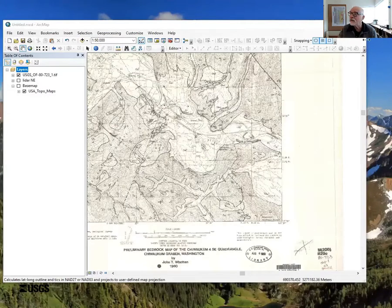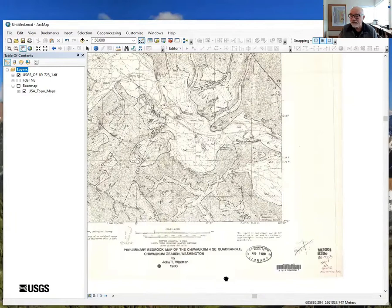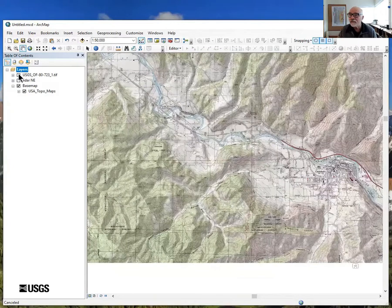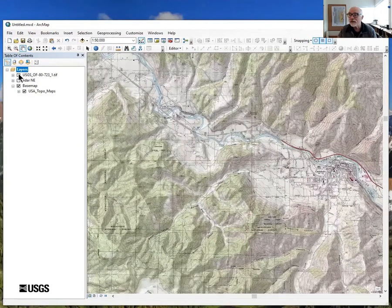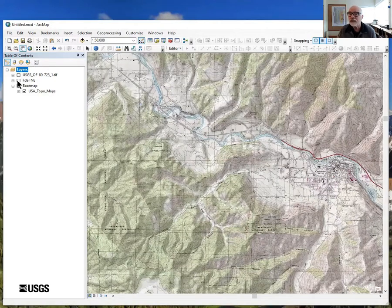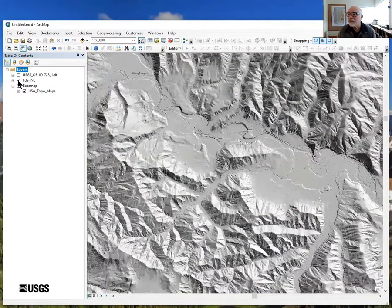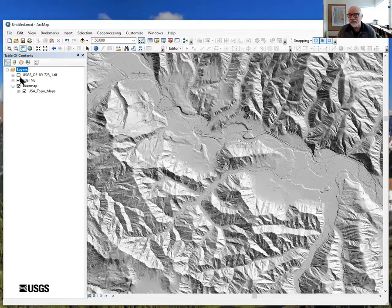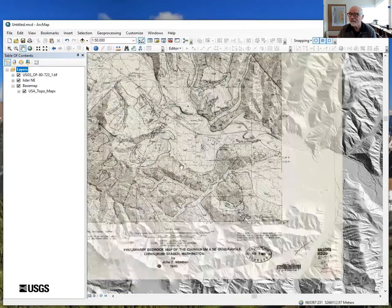Here is the scan of the Chewacan 4 Southeast quadrangle. I've added some reference layers — for example, USGS scan topos from the ESRI base map collection, and I have LiDAR data for the area. After doing this, I get really nervous about where things are located and georeferencing. On more than one occasion I've found that stuff isn't where I thought it was.